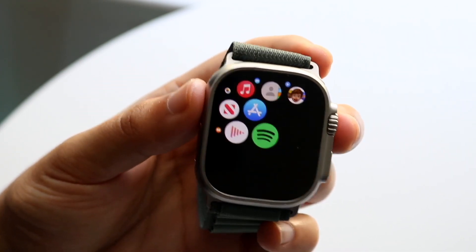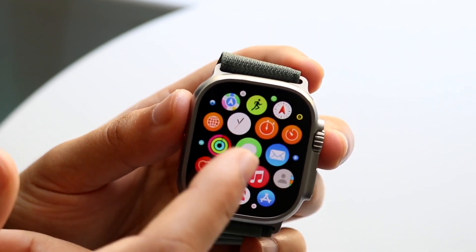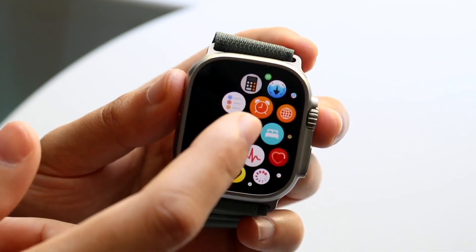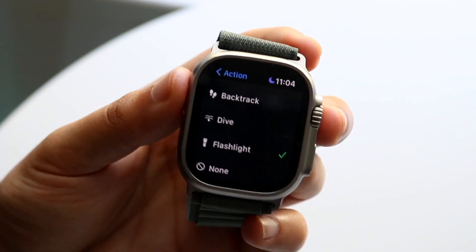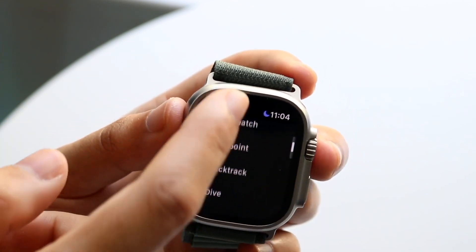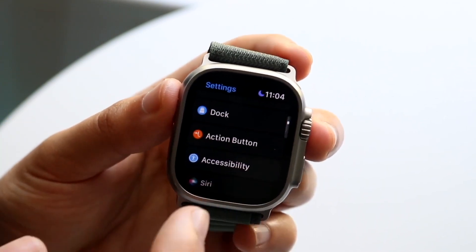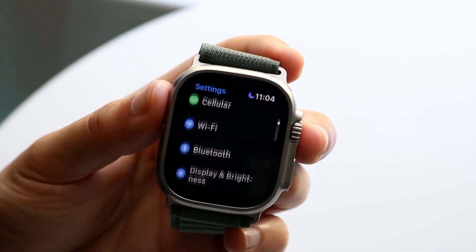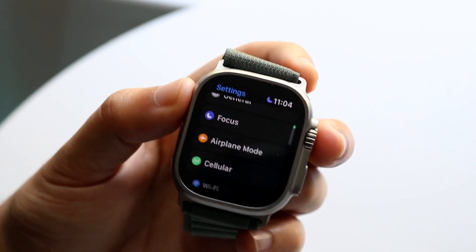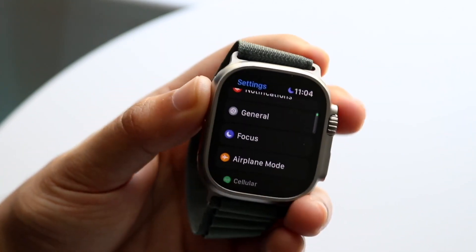We'll now make our way over to the Settings application. If we click on Settings we'll come back over here. You can always click the back button and swipe back out. You can scroll through and just kind of see these settings for yourself.